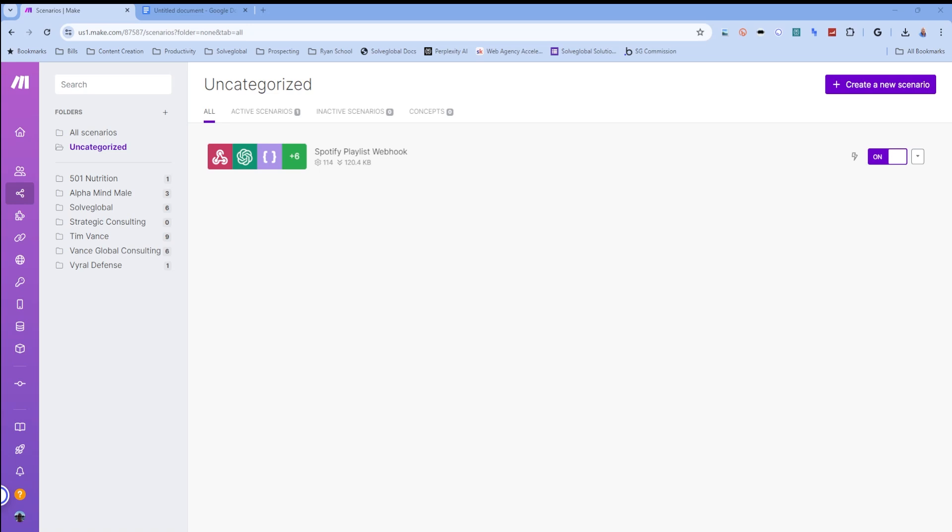Welcome to today's video. I'm going to walk you through how I built out my simple Spotify playlist builder in make.com, leveraging ChatGPT and webhooks. In the last video, I built a Spotify music playlist generator leveraging Slack as an input method.